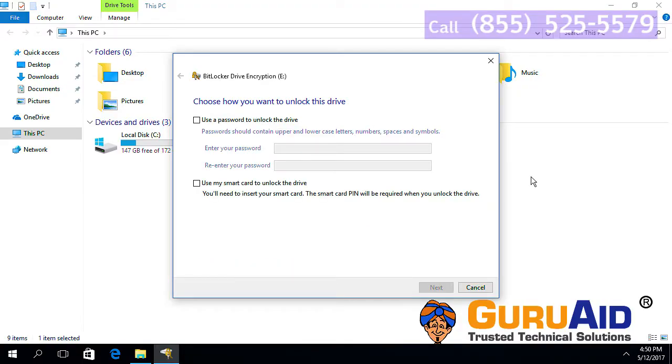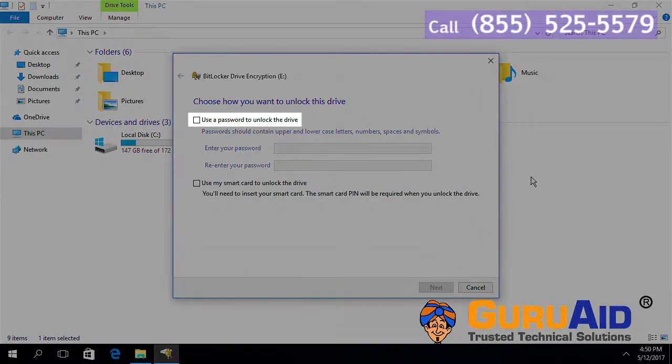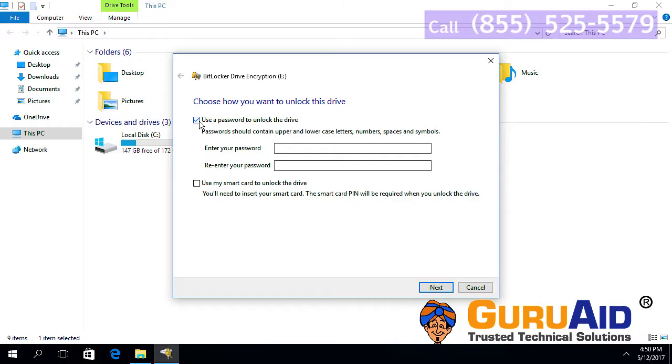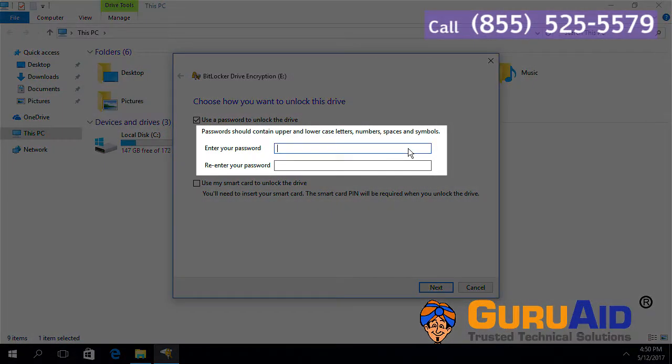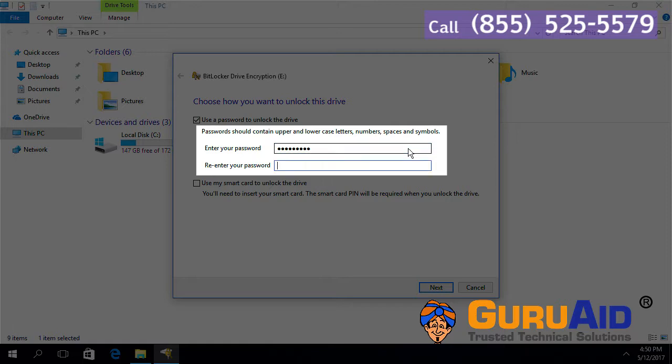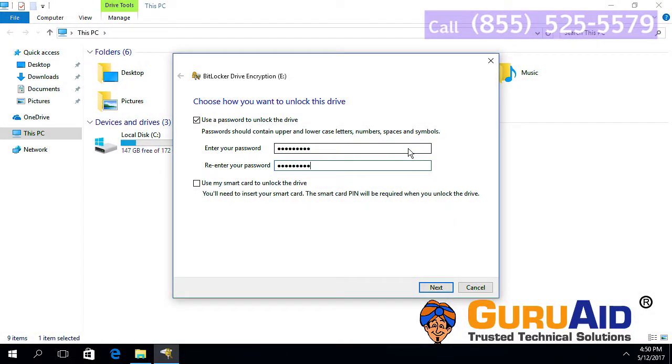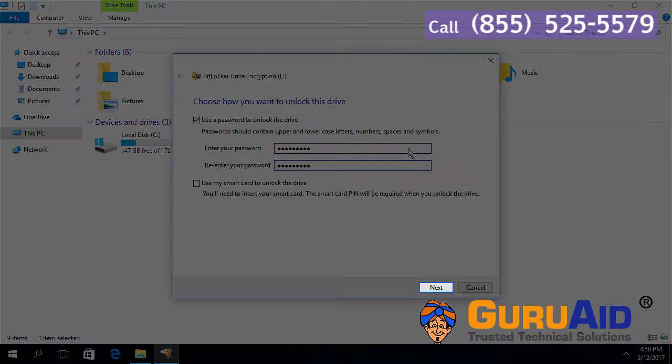Click on the checkbox next to use a password to unlock this drive. Set the password to unlock the drive by entering your desired password in the given box. Enter again the same password in the next box. After setting the password, click on next.